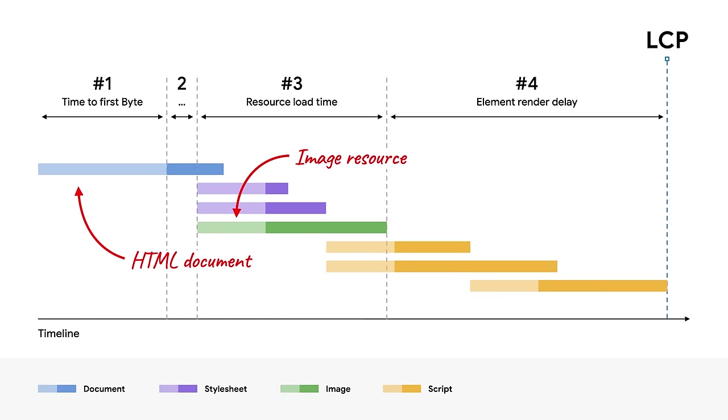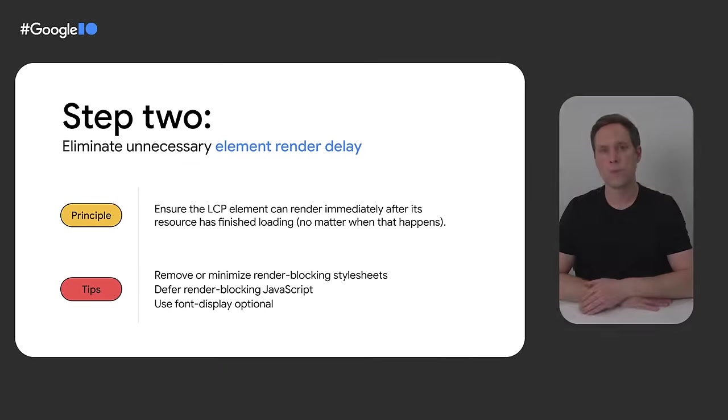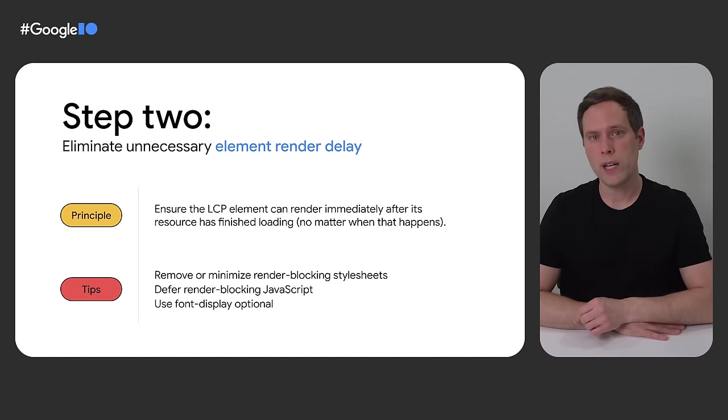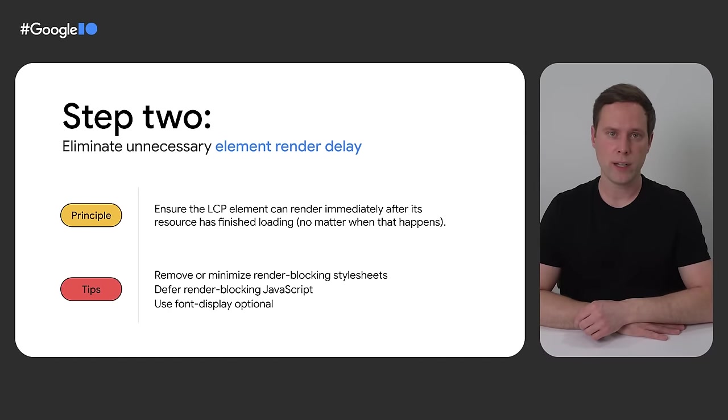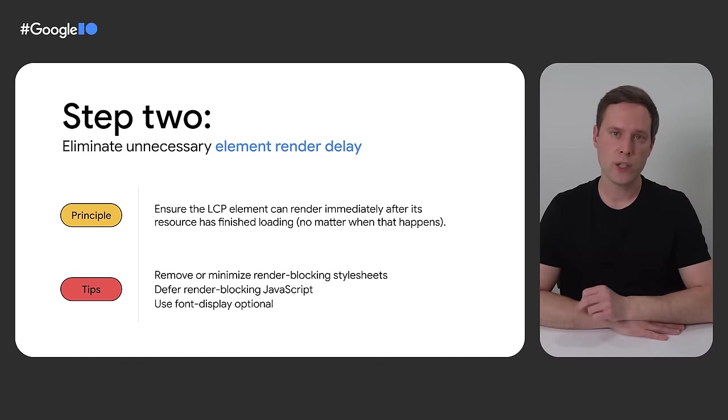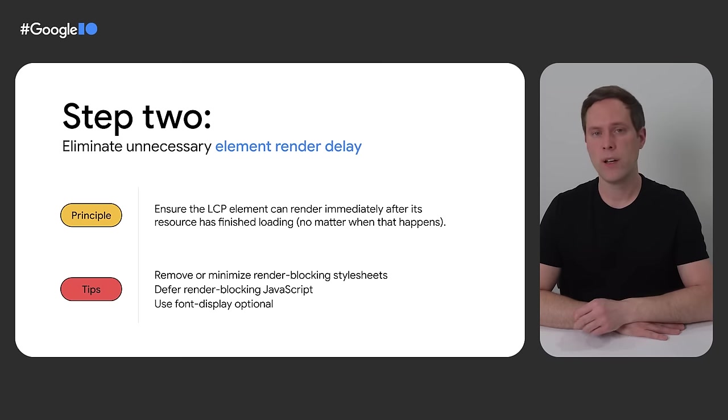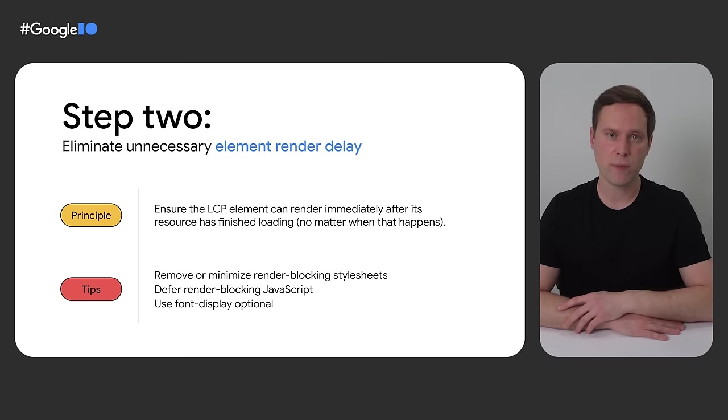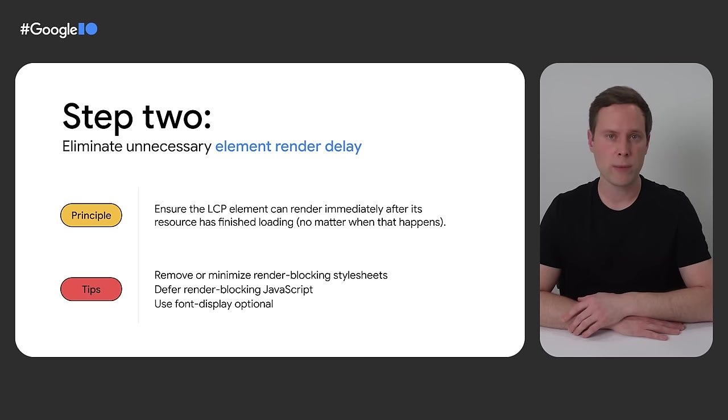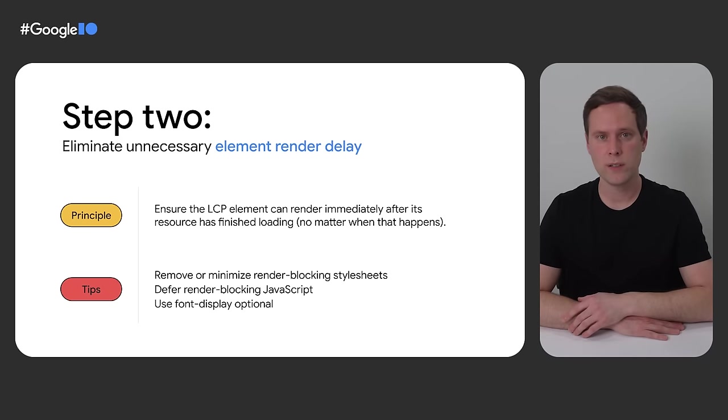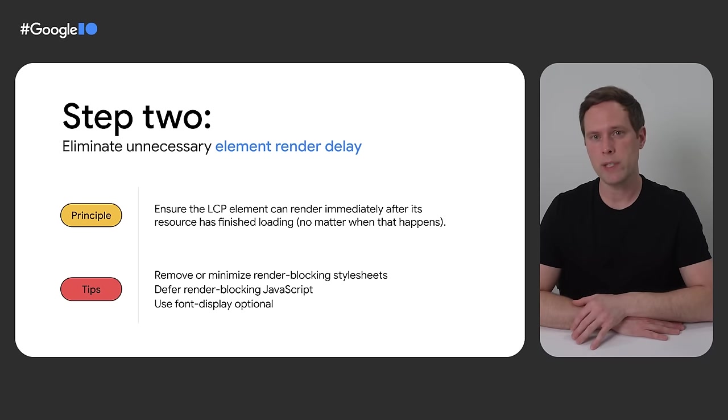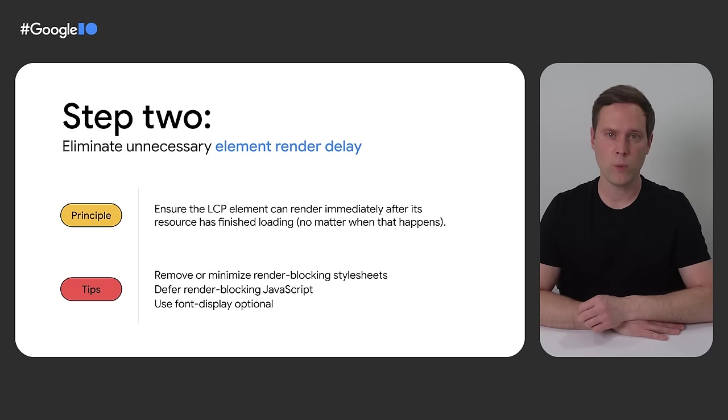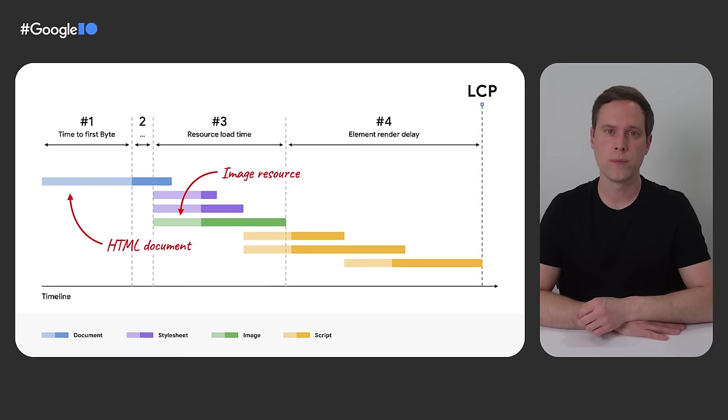But before we move on to the next step, I want to once again point out that reducing the resource load delay here did not change LCP. That is still blocked on the JavaScript code, as I mentioned earlier. Step two is to eliminate unnecessary element render delay. In other words, we need to make sure that as soon as the LCP resource finishes loading, nothing else on the page is preventing it from rendering right away. That can be things like render blocking style sheets and JavaScript files. It could also be something like an A-B test runner that is intentionally hiding content until it can figure out what experiment the user is in.